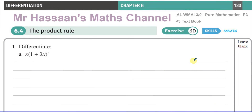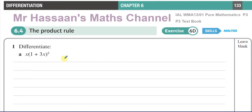Welcome back. This is Mr. Hassan's Maths Channel, and this video is being made upon the request of one of the viewers who asked me to answer some questions from exercise 6D of the P3 textbook, the International A-Level textbook from Edexcel. This is chapter 6.4, the product rule. I'm going to do the first part of question number one, and hopefully by seeing how I've done this, the viewer will understand how to do the other questions.